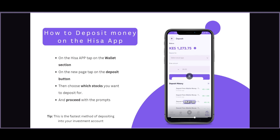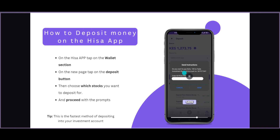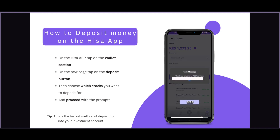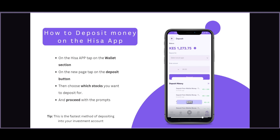You can see the pop-up asking you to pay 100 shillings — enter your M-Pesa PIN. It's as simple as that — enter your PIN and tap send, and the money will show up on the respective wallet. From there you can choose which stocks you want to invest in. That is how you can deposit money into your HISA account.